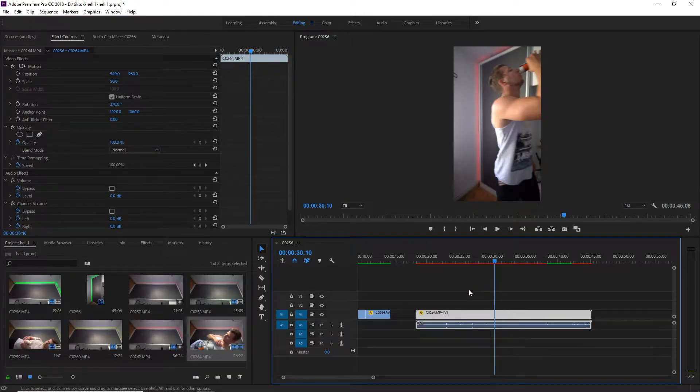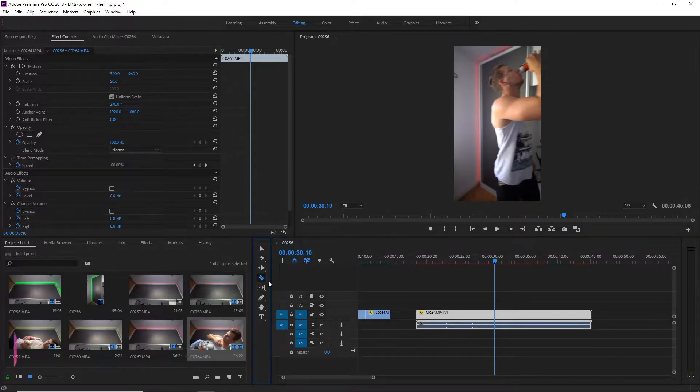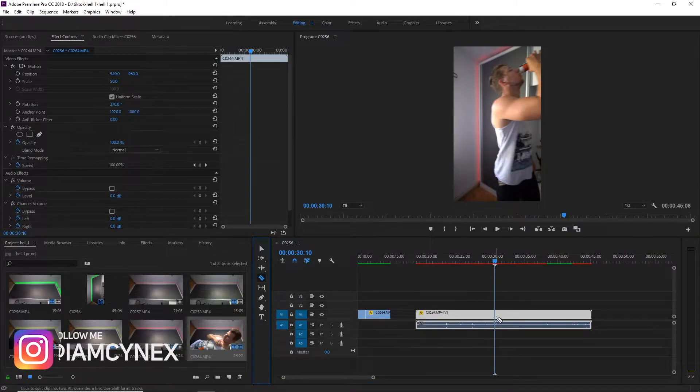Hello everybody, it's Ainex here. In today's video I will show you how to cut only the audio in Premiere Pro.